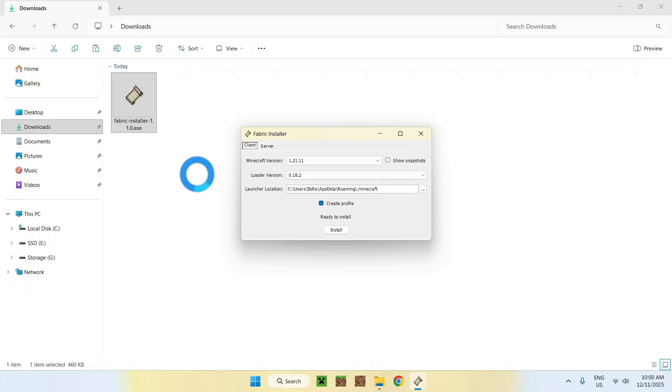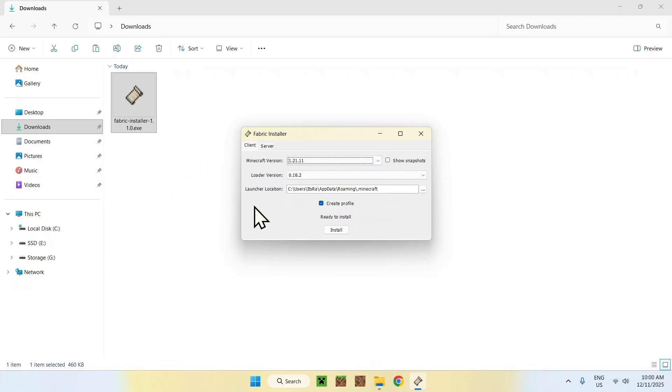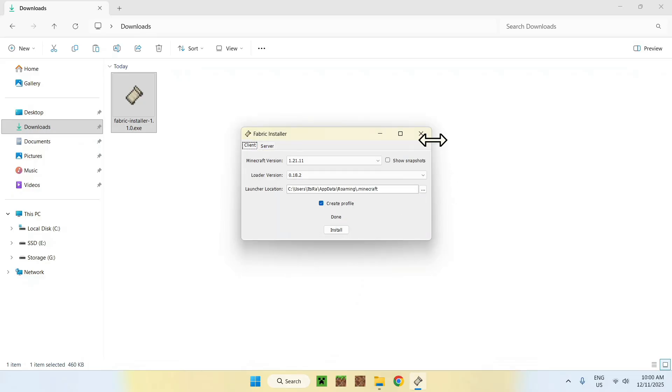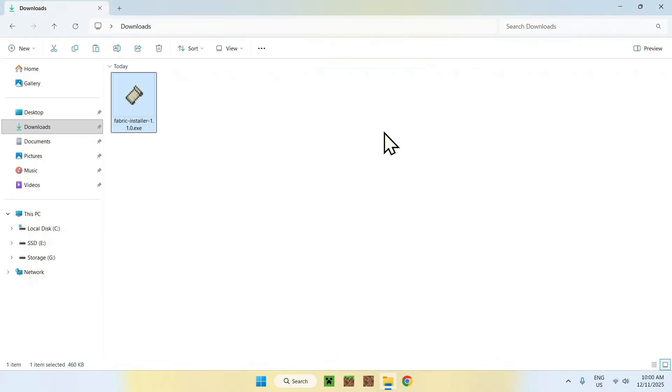Here, all you want to do is make sure the Minecraft version is correct. If it is, you can just click Install. That will download Minecraft Fabric to the Minecraft launcher. And if we do okay and close...